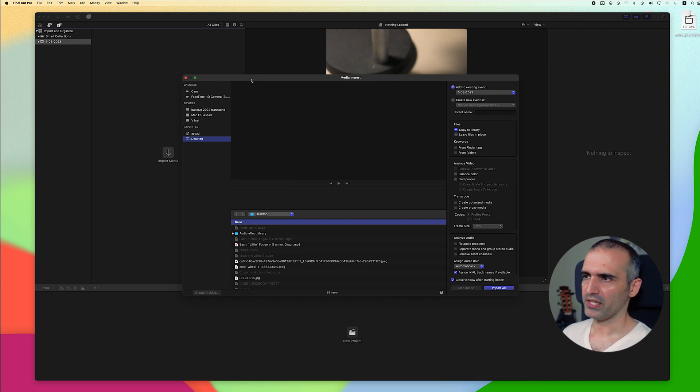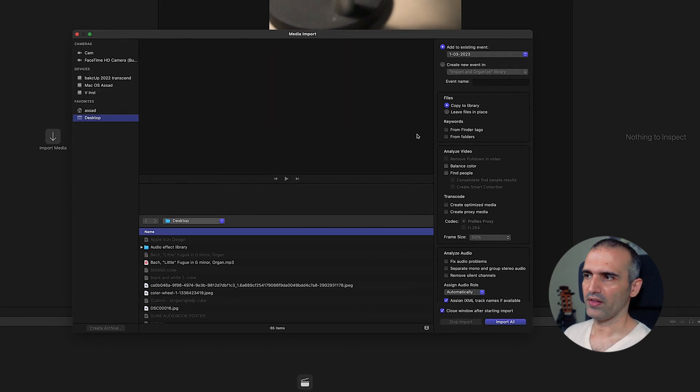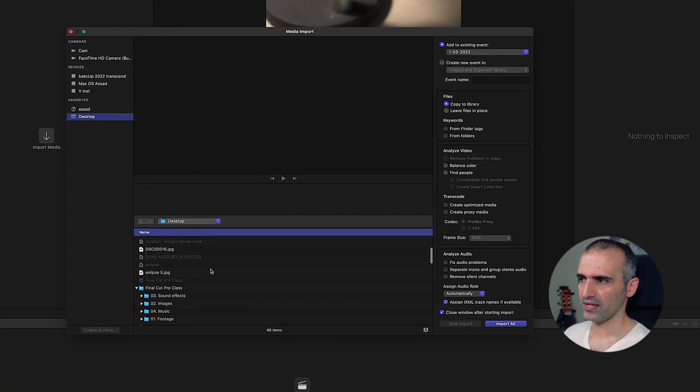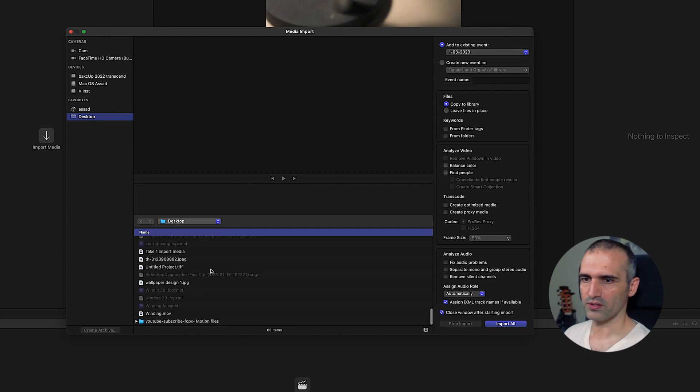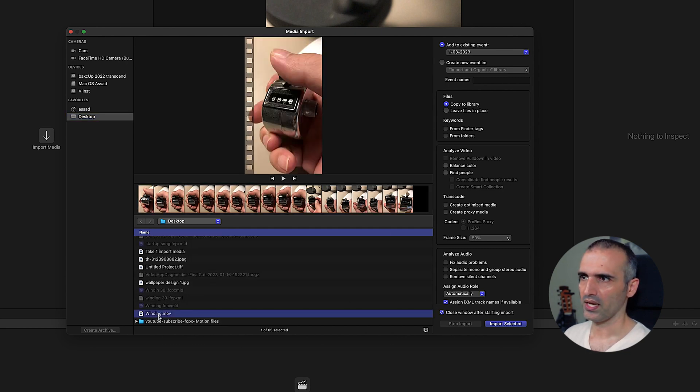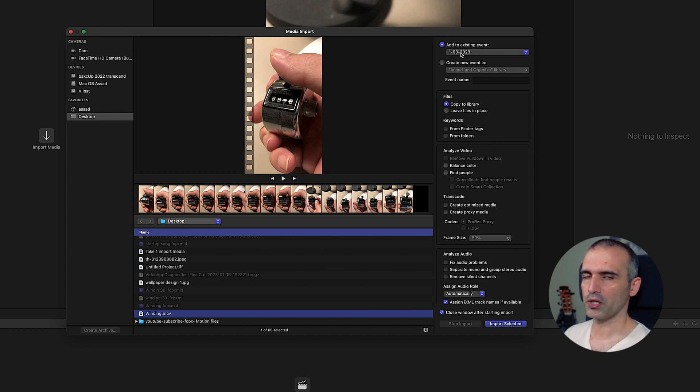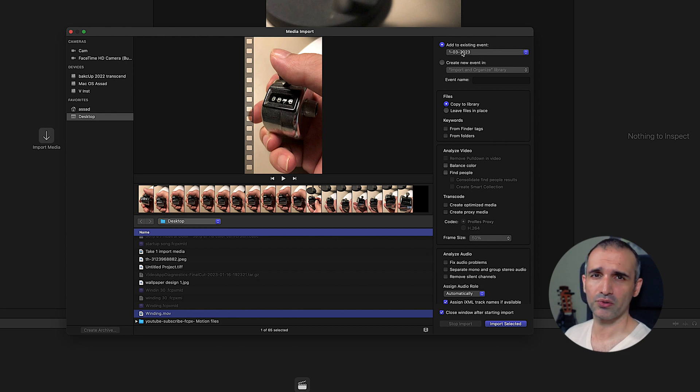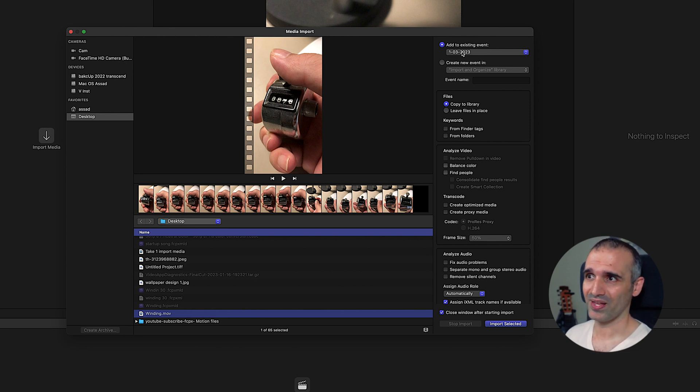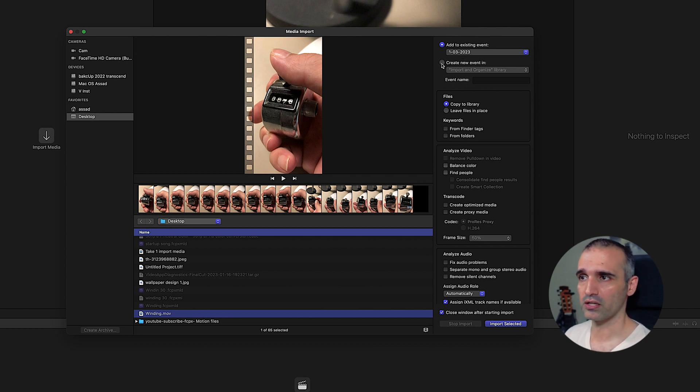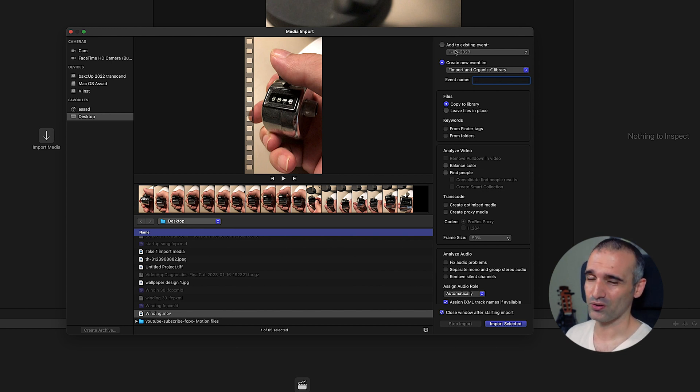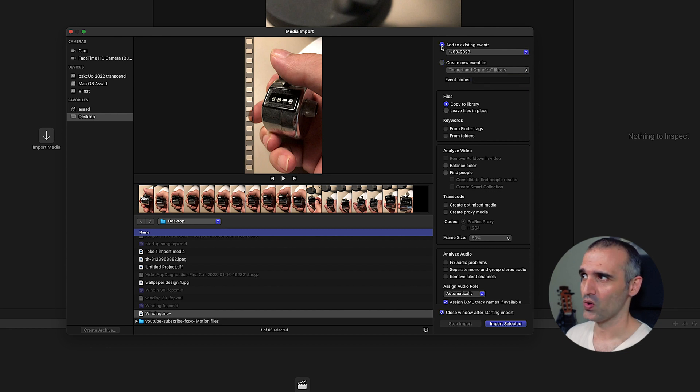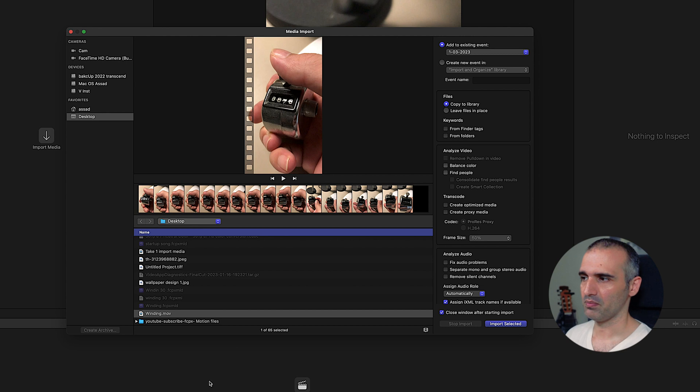It does not matter what your default settings are, you can always overwrite them here. So for the sake of this example I'm going to look for this video which is winding MOV and here you can choose which event you want to put this media in. So maybe you have multiple folders, you went to many different locations and you created different events for that so you can have the same event where you want to put it in or you can create a brand new event. Final Cut Pro defaults it to the date that you're creating the event. You can always change that or you can create a new event name. So I'm just going to add it to my event here for the sake of this class and this is the media that I want to bring in.